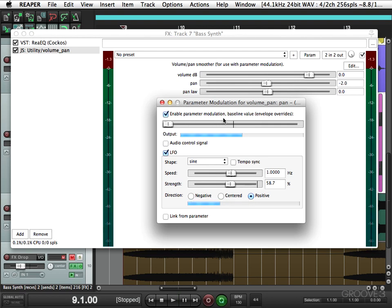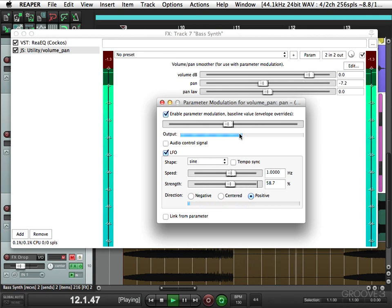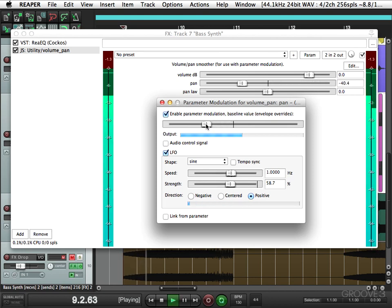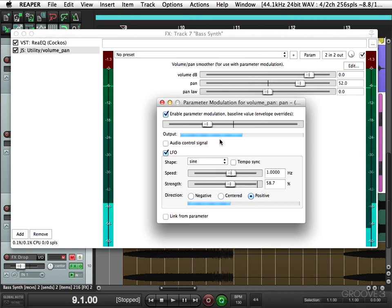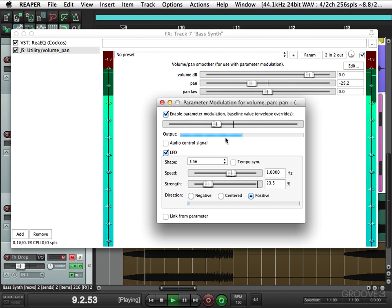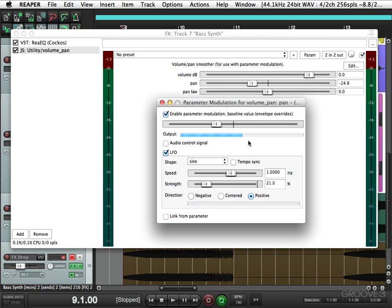And if we move the baseline value over, it'll go from the center to the right. Or we could have it hover around the center by moving it over. And how wide it is is determined by how far the strength is. If we bring it in a little bit, it won't be a very wide pan at all.